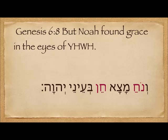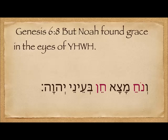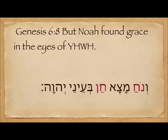Early on in Genesis 6:8 we have the verse: 'But Noah found grace in the eyes of Yehovah.' In the Hebrew, the word for Noah has two letters and the word for grace, chen, has two letters — they're the same two letters, so they have the same number value. Therefore, there's some connection between Noah and grace. Just in case you thought there was no grace in the Old Testament.